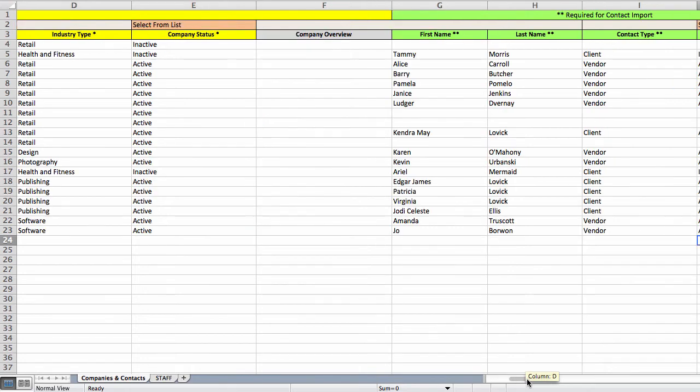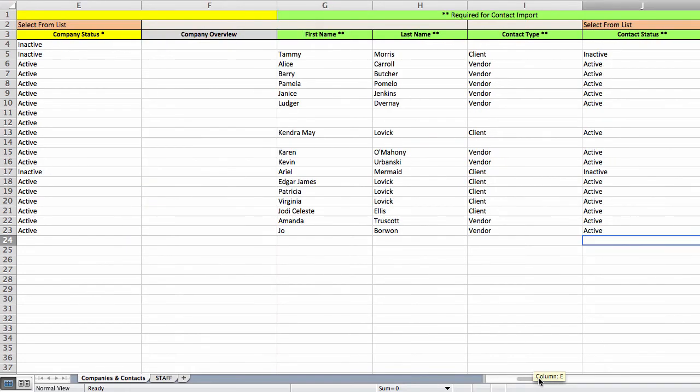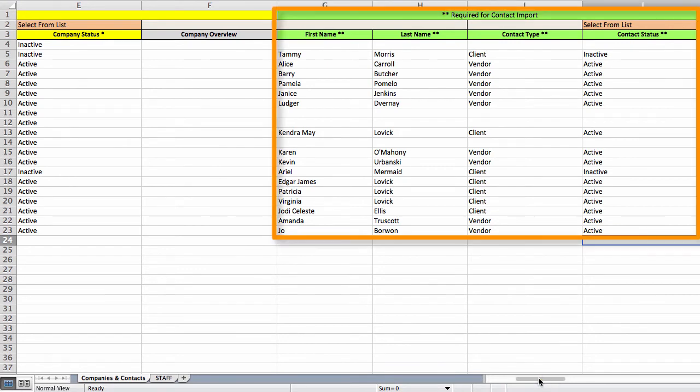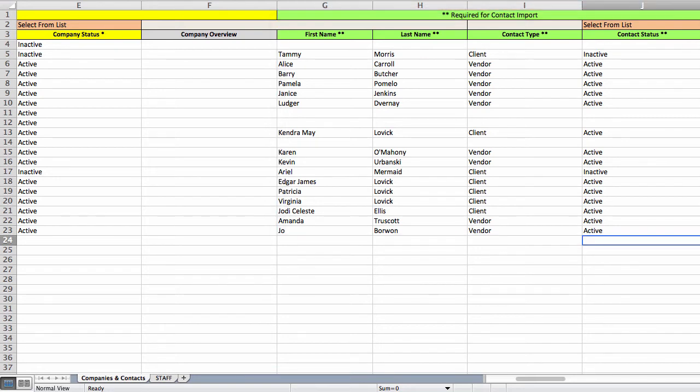You don't have to add a contact for every company, but if you do, you do need to fill out all four of the columns with the green headers. You can add more than one contact for a company if you want. Just add them each on their own line and repeat the mandatory fields for the company on each of those lines. The company details will only import once with all the contacts underneath.